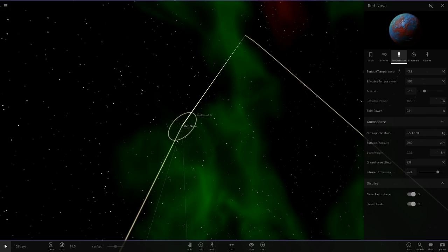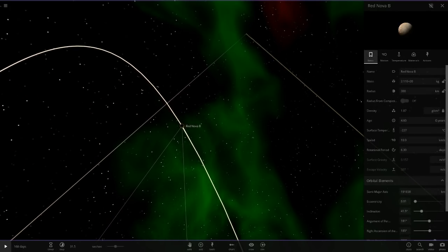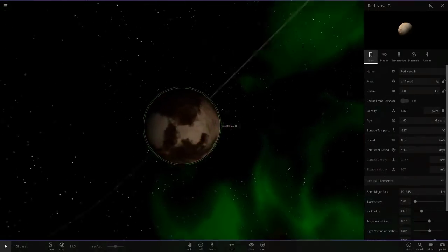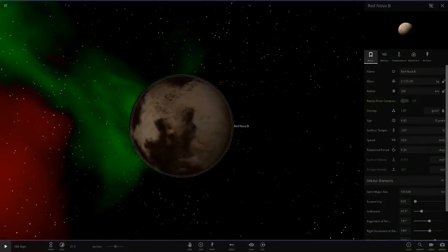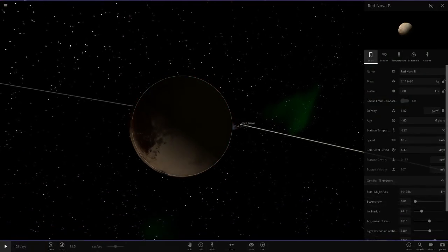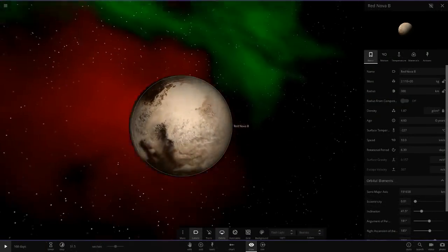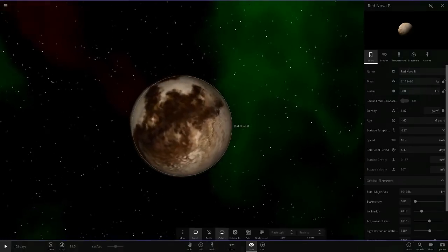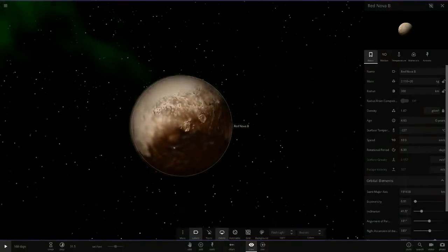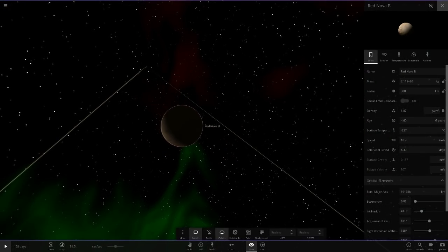Then we've got Red Nova B which is a tiny little Pluto. A very small little Pluto there as you can see.